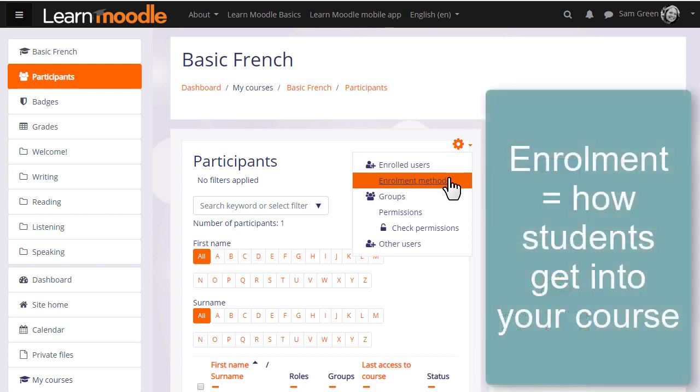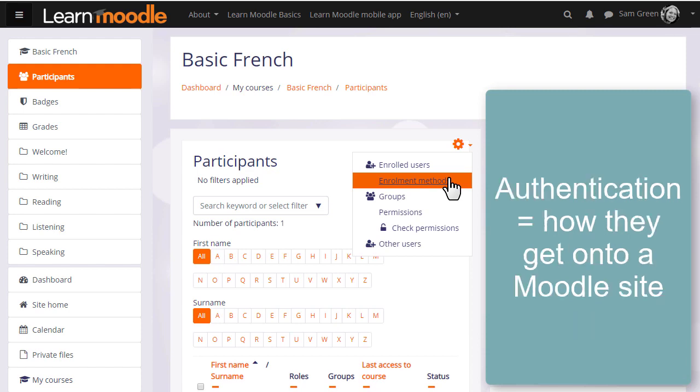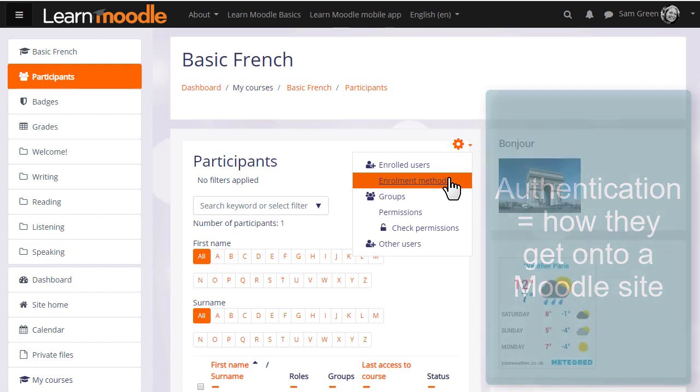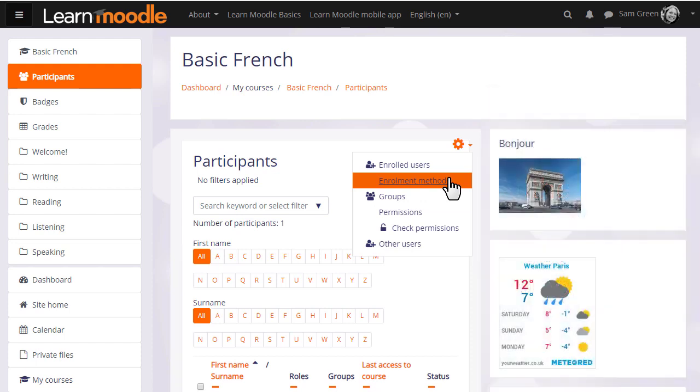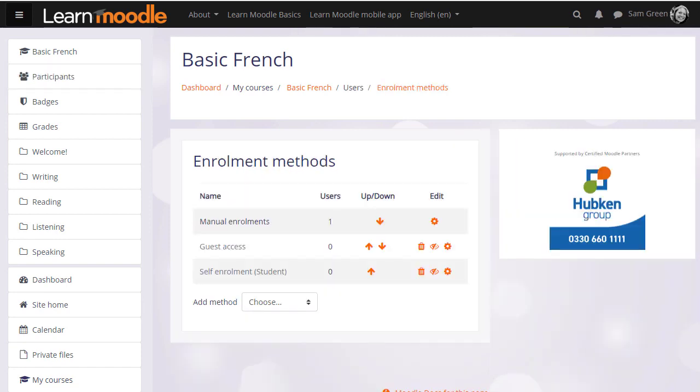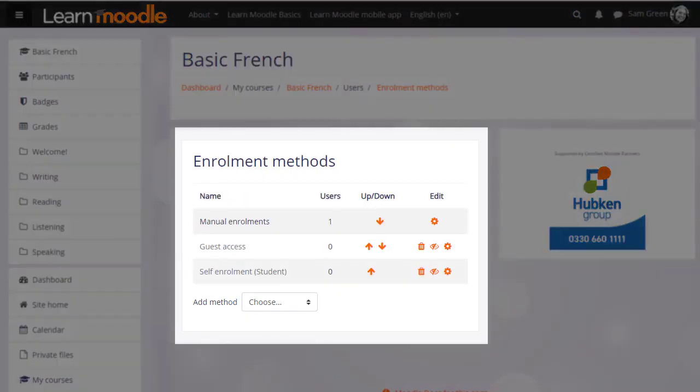Enrollment means how students get into your course, whereas authentication means how they get onto a Moodle site, which we don't look at here. If we click enrollment methods, we can see the different ways that they're able to access or be enrolled into a course.